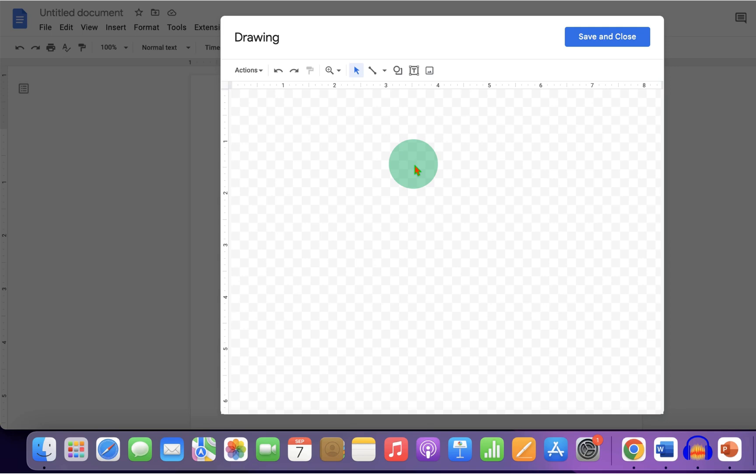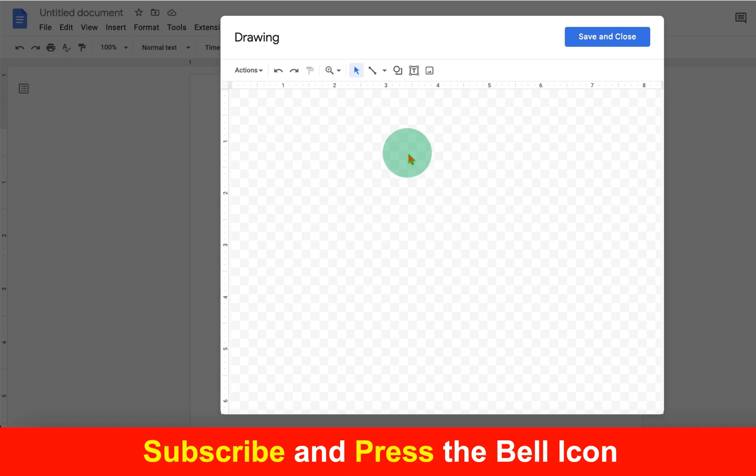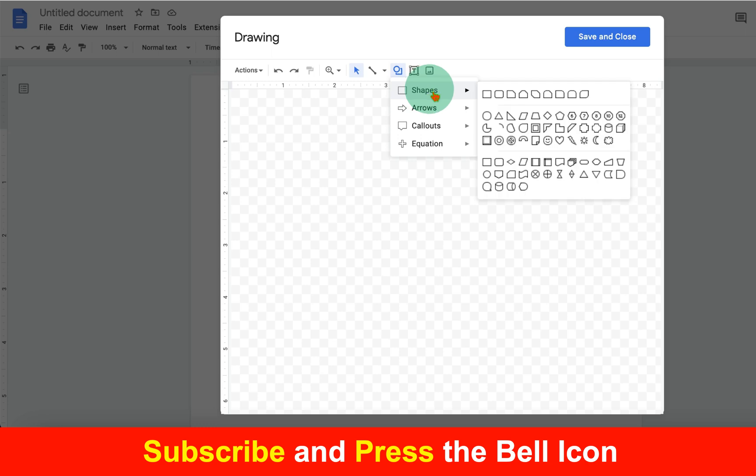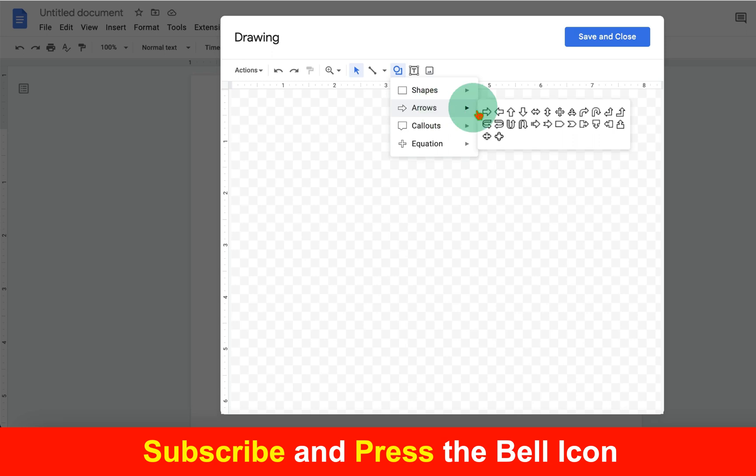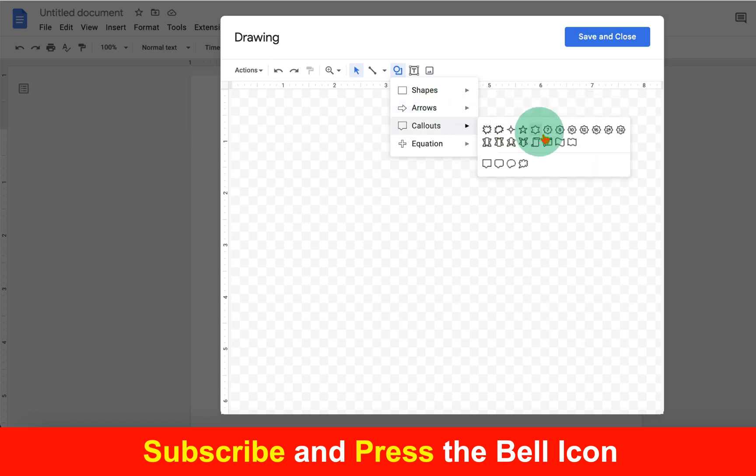Now to add shapes, go to the Shapes option here and you will see these options. Under Shapes you will see many shapes like square, rectangle, oval, cylinder, or cube. Under Arrows you can see blocked arrows, and under Callouts there are many callout options.